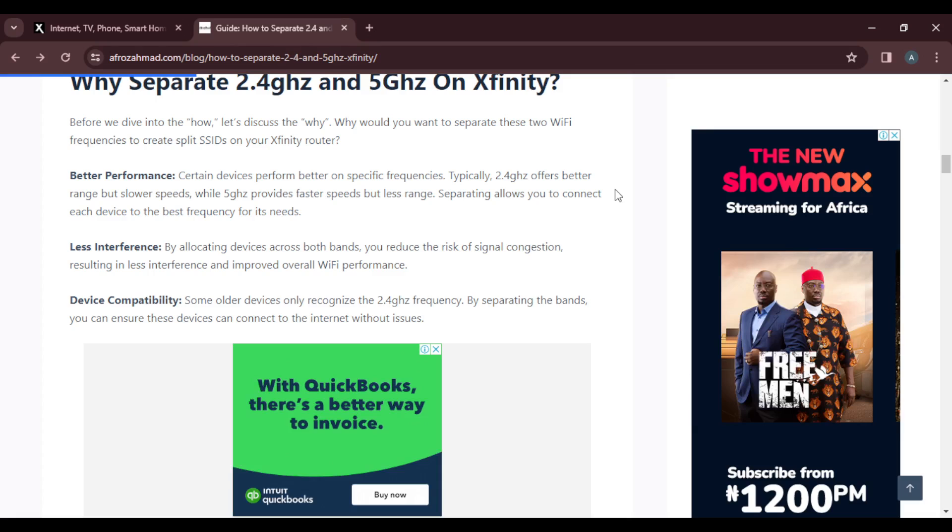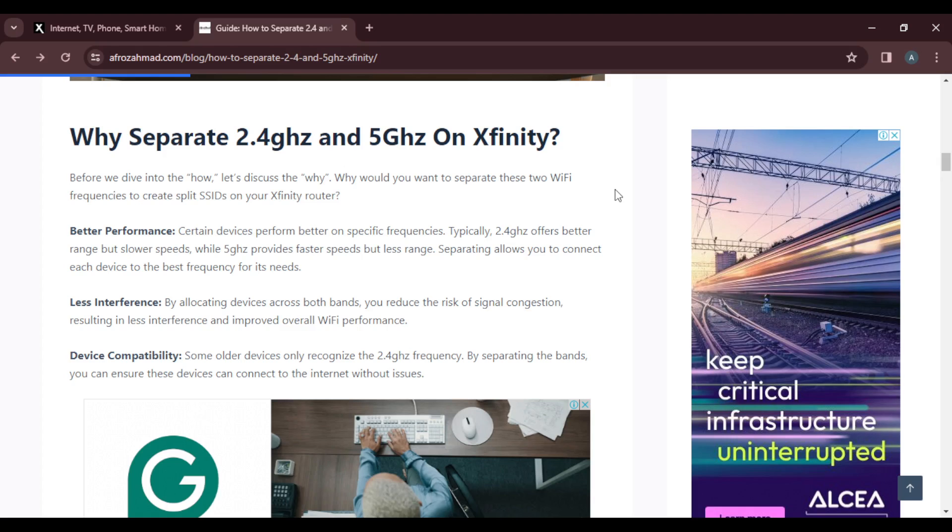All of this ensures that you don't have any glitches when you're experiencing your Xfinity. It gives you a smooth ride into having the best, top-notch experience you want with Xfinity.